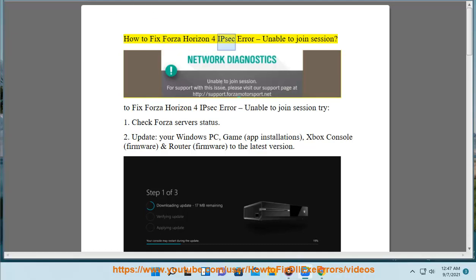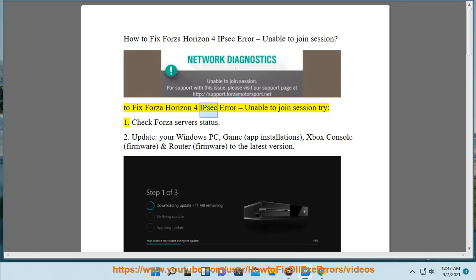How to fix Forza Horizon 4 IPsec Error - Unable to join session. To fix this error, try: 1. Check Forza server status.